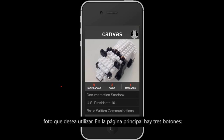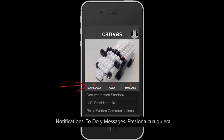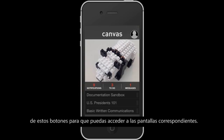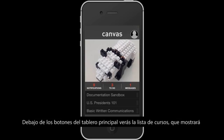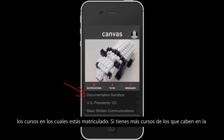On the Dashboard, there are three buttons: notifications, to-do, and messages. Tap any of these buttons to be taken to their respective screens. Below the Dashboard buttons, you will see the Course List, which shows the courses you are currently enrolled in.